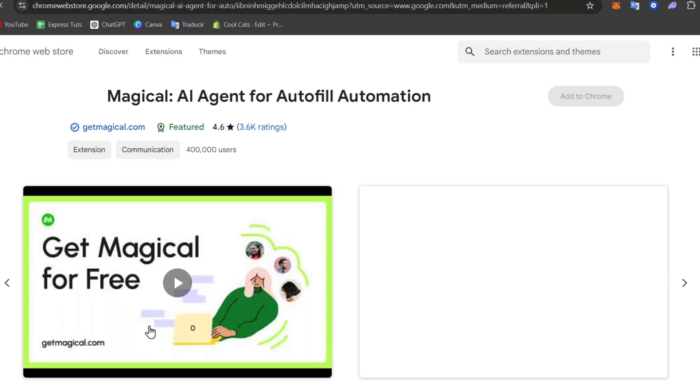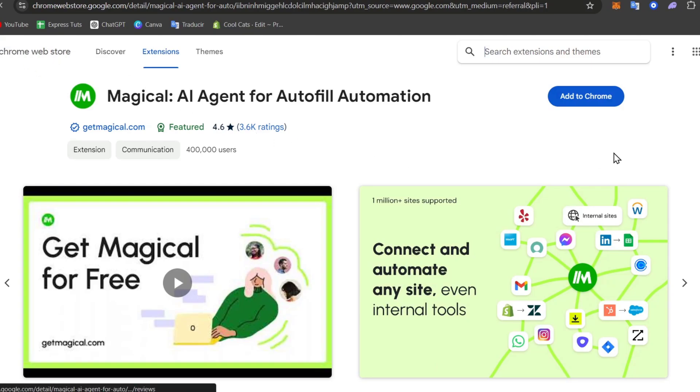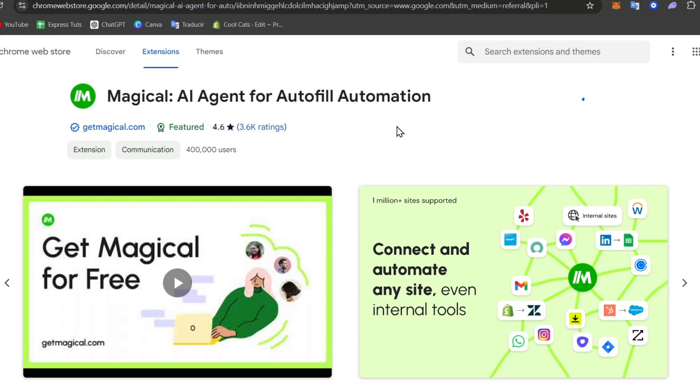Once you choose that option, this should send you directly into the web store of the extensions of the browser you're currently using. In my case, I'm using the Chrome web store, so I'm going to go here for Add to Chrome and the extension automatically should be installed.